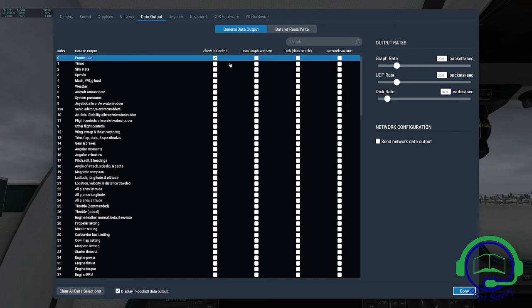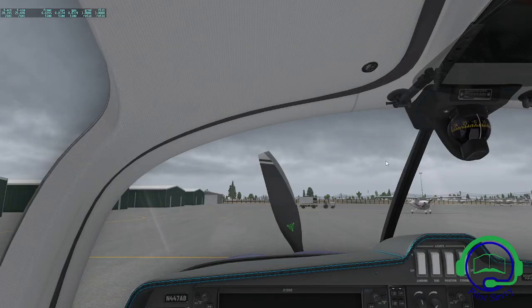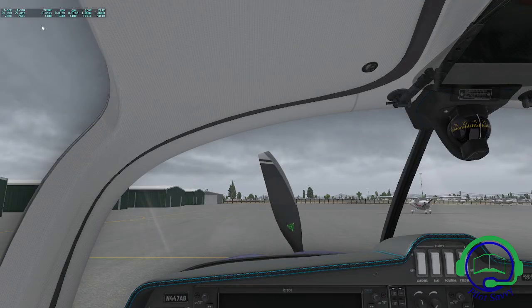Check that box and click Done. Now in the upper left-hand corner, you have the frame rate.